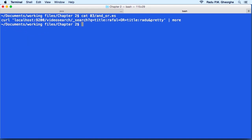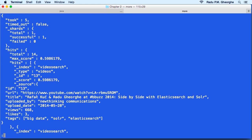For example, this query will look for Rafal in the title field or Radu in the title field. And we have to URL encode. Normally there's a space here between each of the clauses. Now we get documents that either match Rafal or Radu, and if they match both, they will have a higher score.